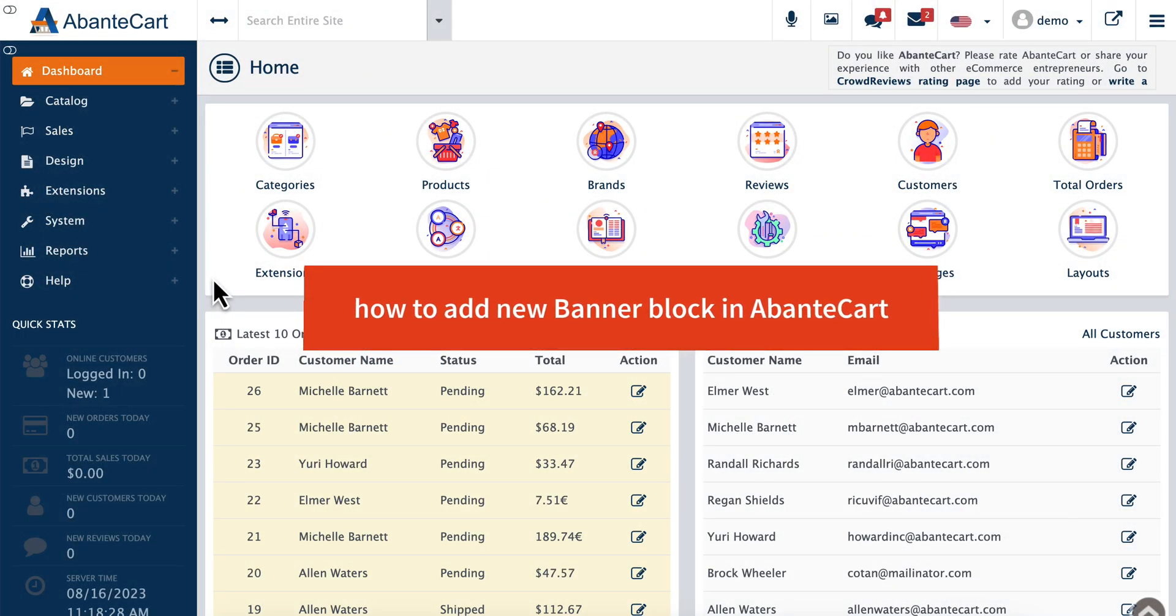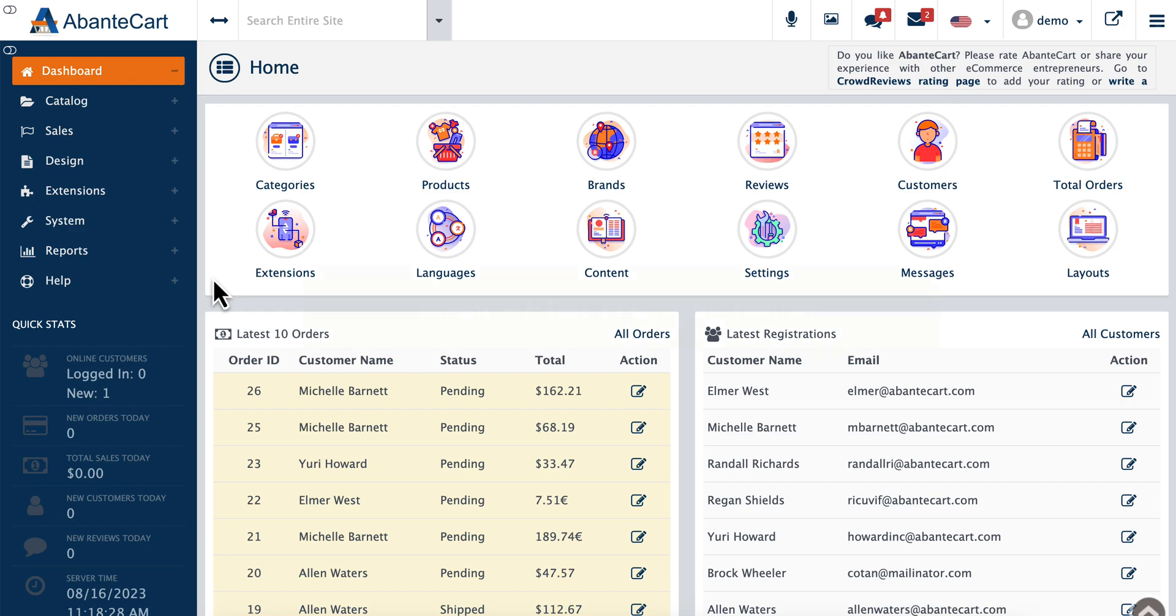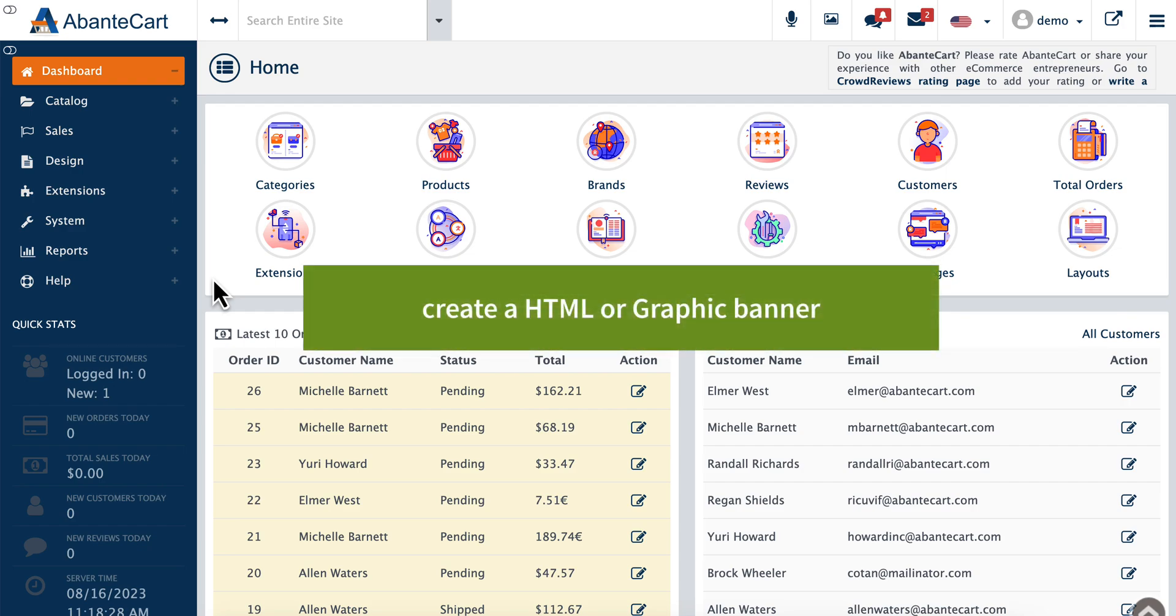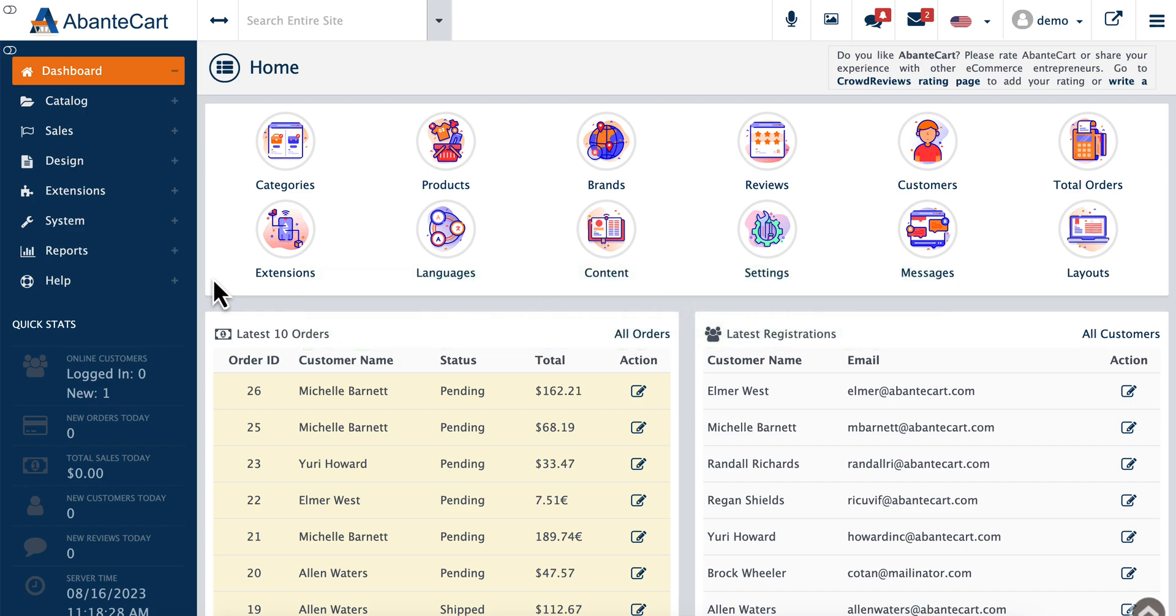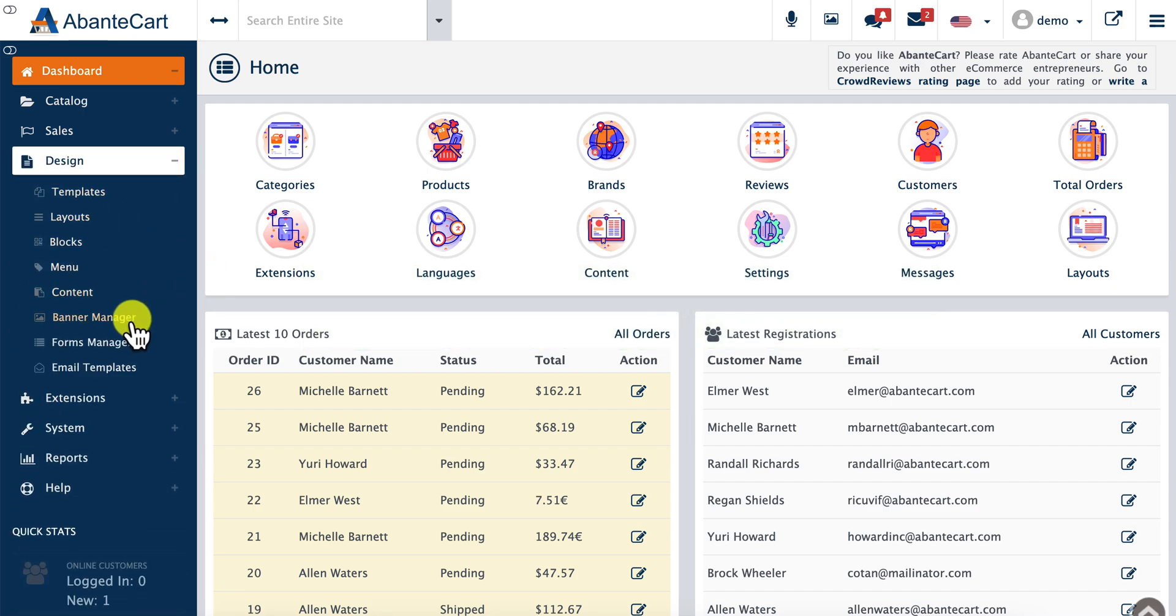In this video, we'll show you how to add a new banner block in AbanteCart. Log in to your AbanteCart control panel and navigate to the Design menu. After you expand the Design menu, you'll see the Banner Manager.